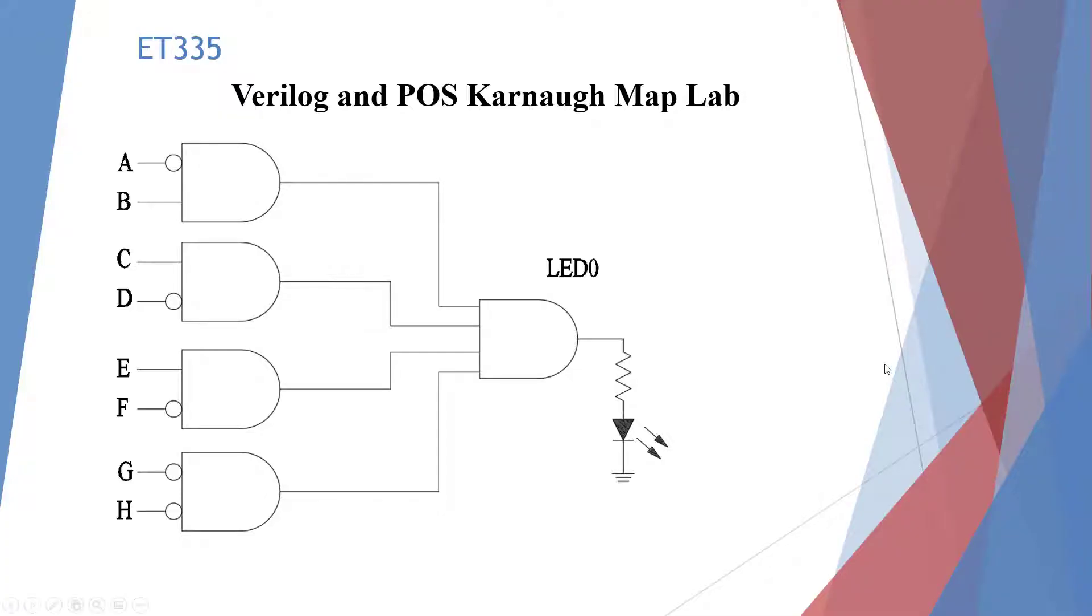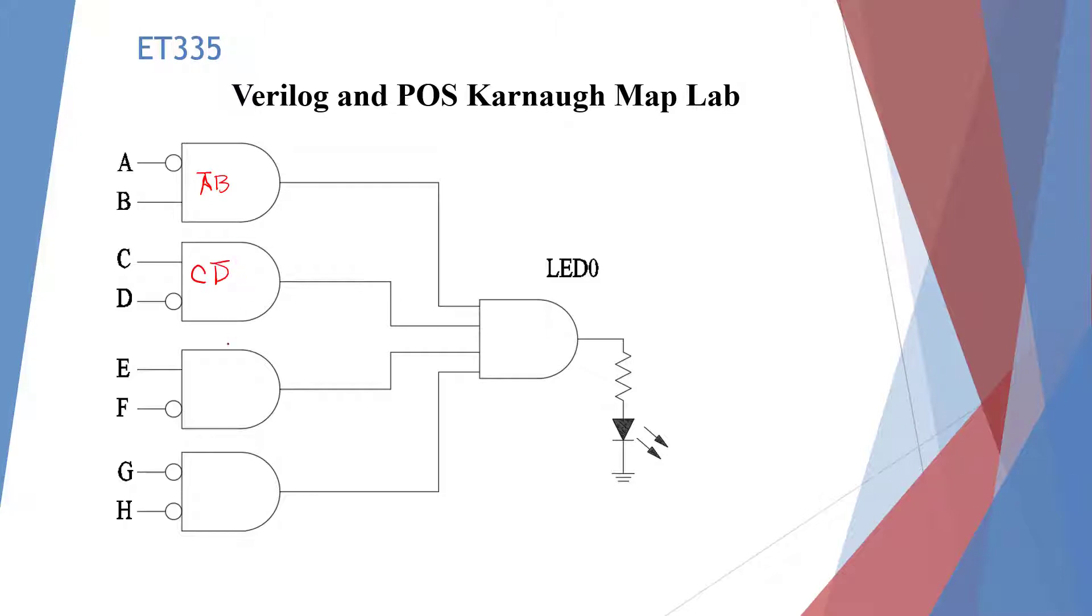Let's convert this logic circuit to a Boolean equation. We're going to have A bar times B, and we're going to have C times D bar, and E times F bar, and G bar times H bar.